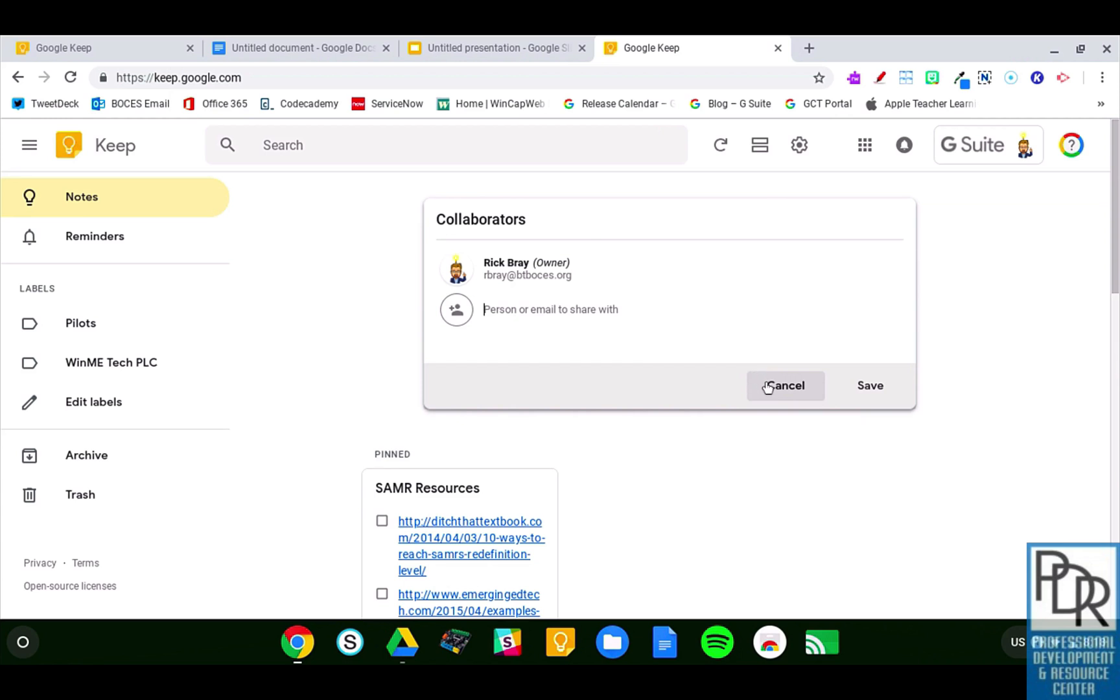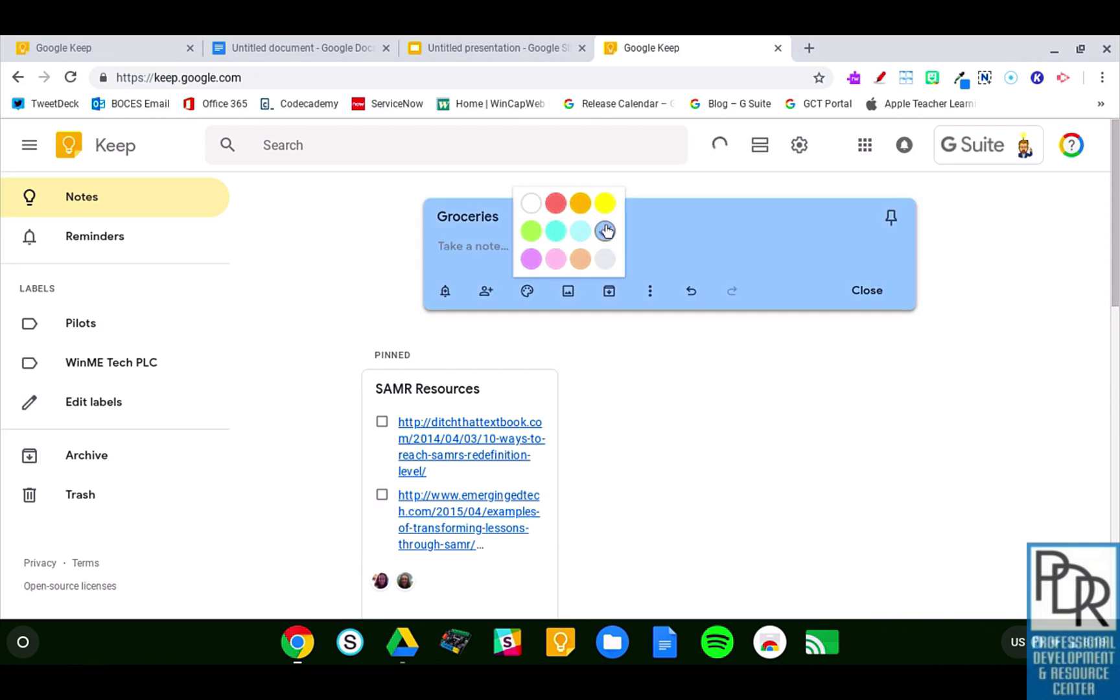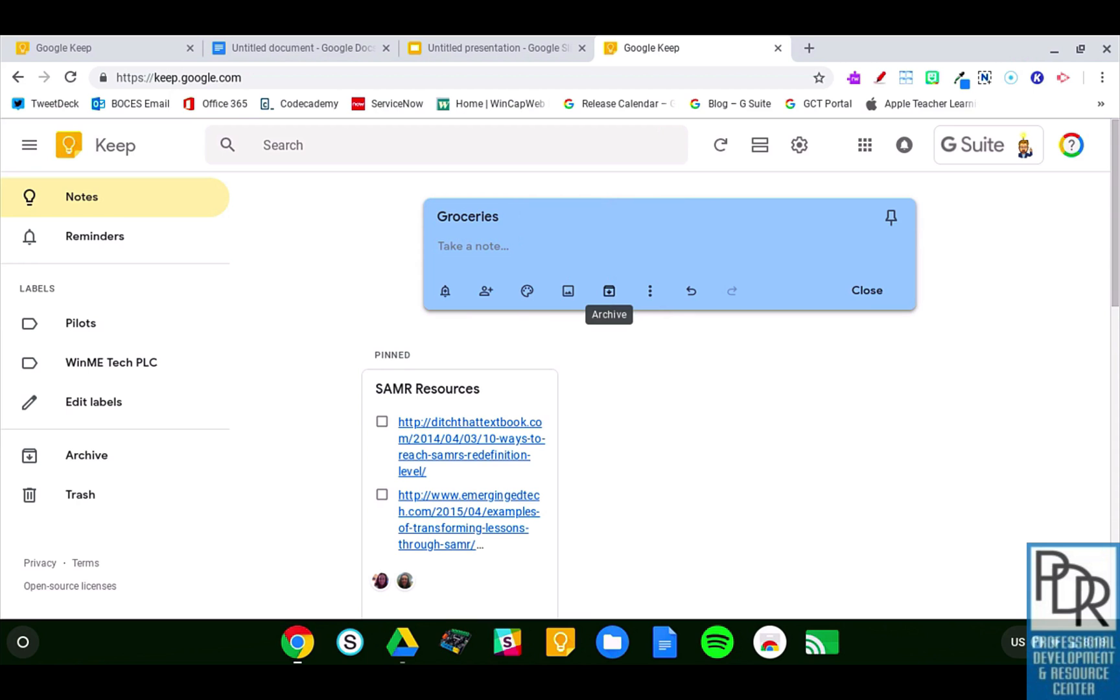I just do that by entering in the email address. This little palette icon is where I can change the background color of the note. Here, I can insert an image into the note itself if I wanted to keep track of something. Archiving it is a way of moving it to kind of the back, so it's not here in the front view, but it's not deleted either.